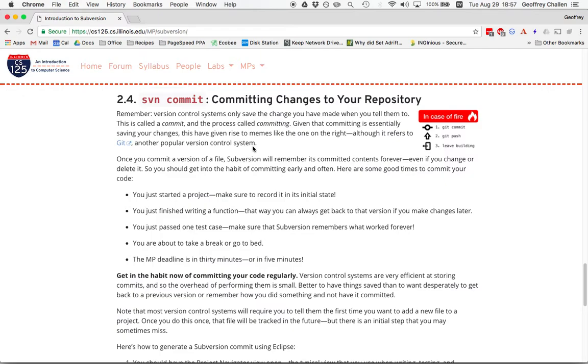Particularly if you're about to stop working on a project for a little while, if you feel like you're at a good point in the project where some tests are working and you've got some things that you want to keep. Everything you commit to the repository will be there forever as long as you don't destroy the repository in some way. So you want to get in the habit of committing frequently.